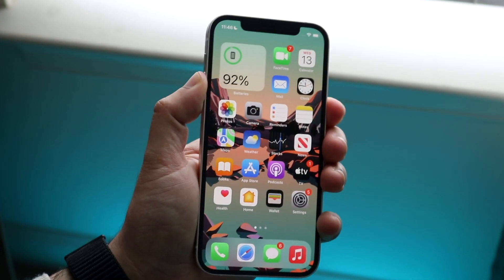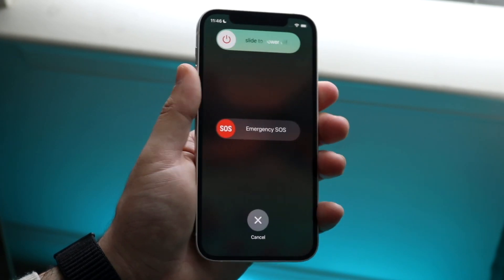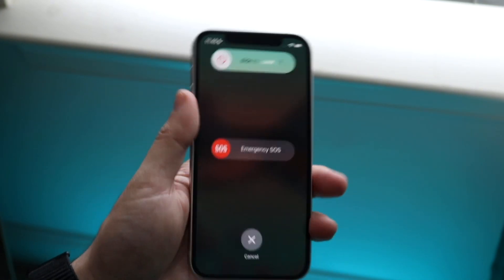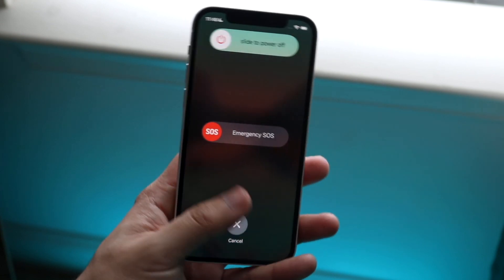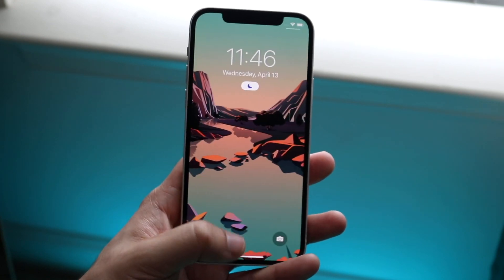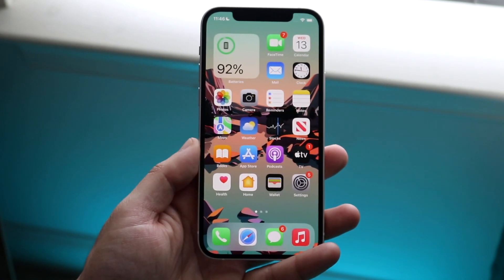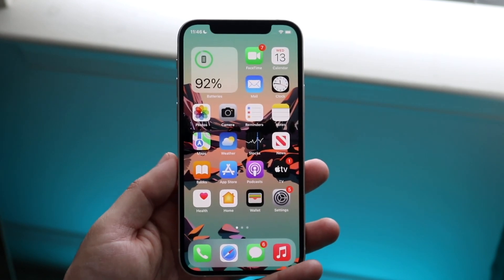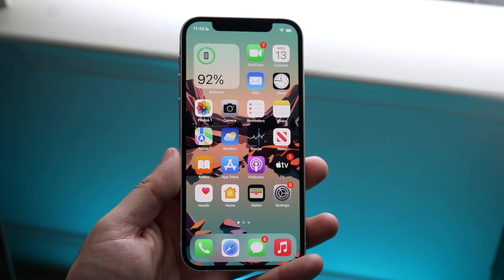To reboot, hold the volume up button and the power button, then slide to power off. See if that ends up fixing it. For a lot of people out there, that can probably fix it too.